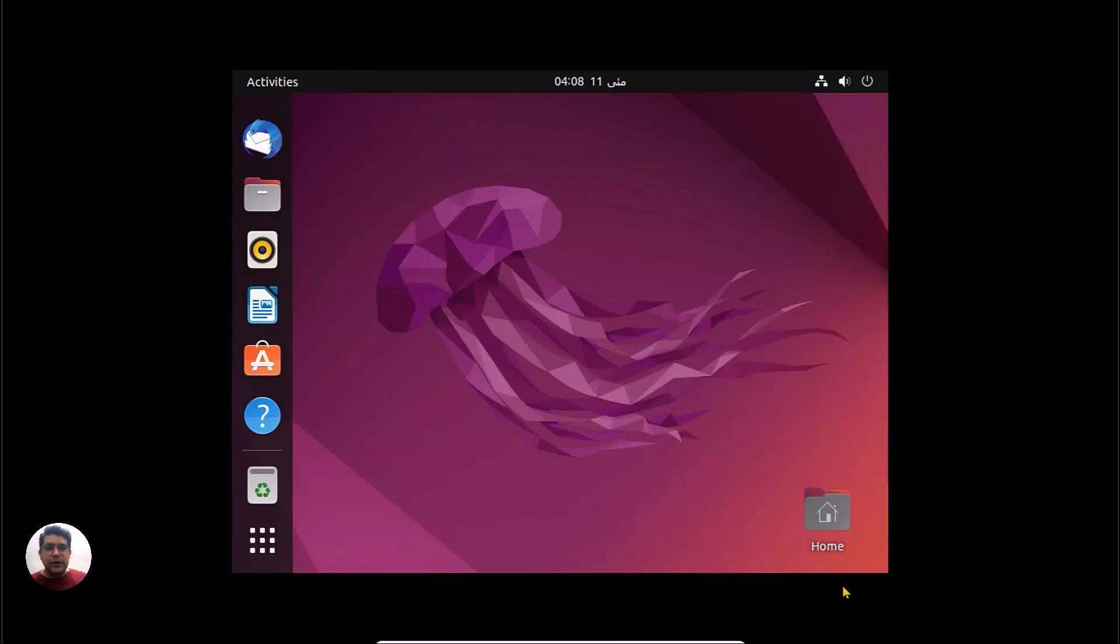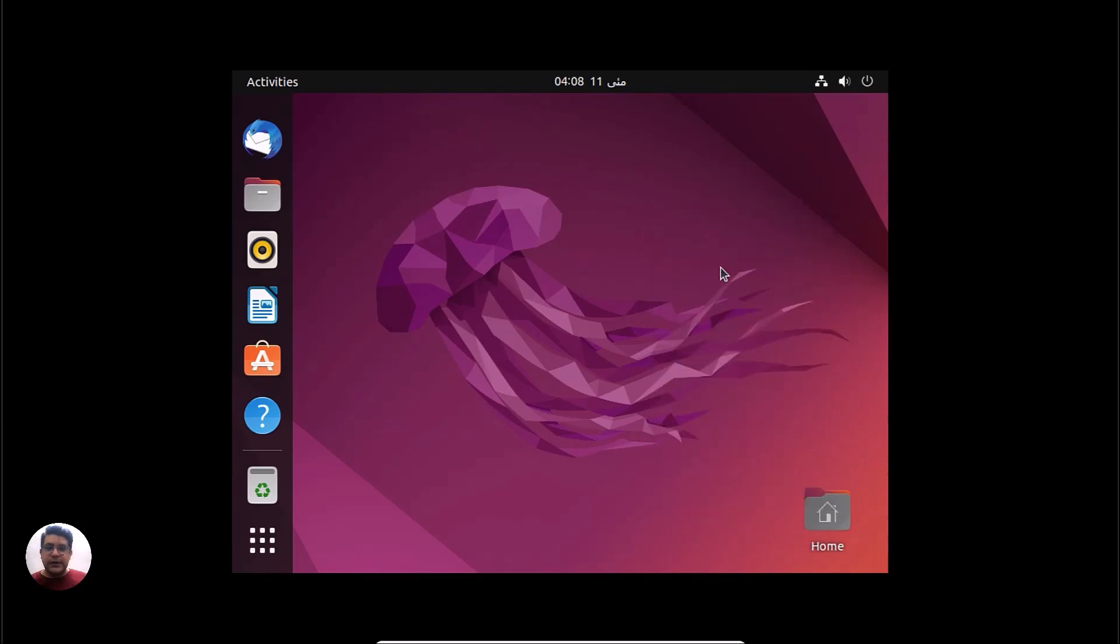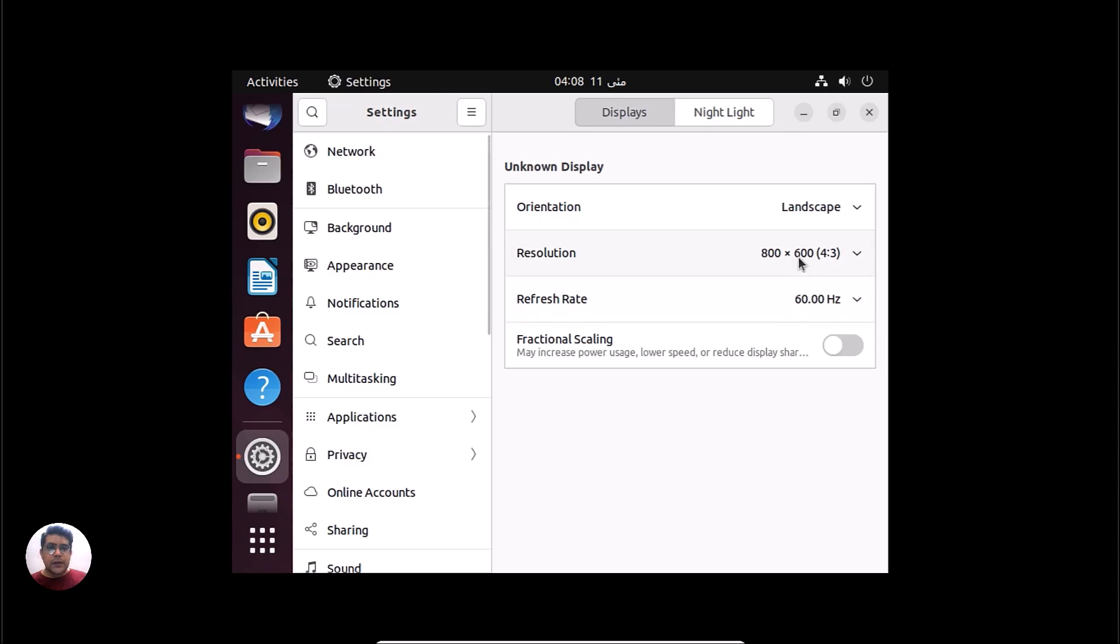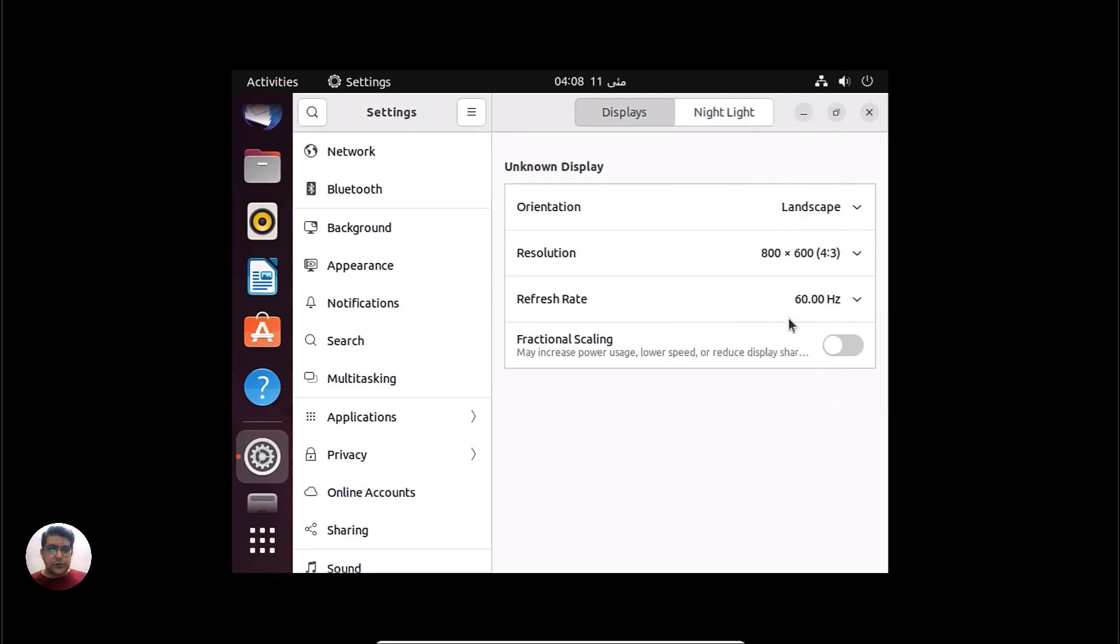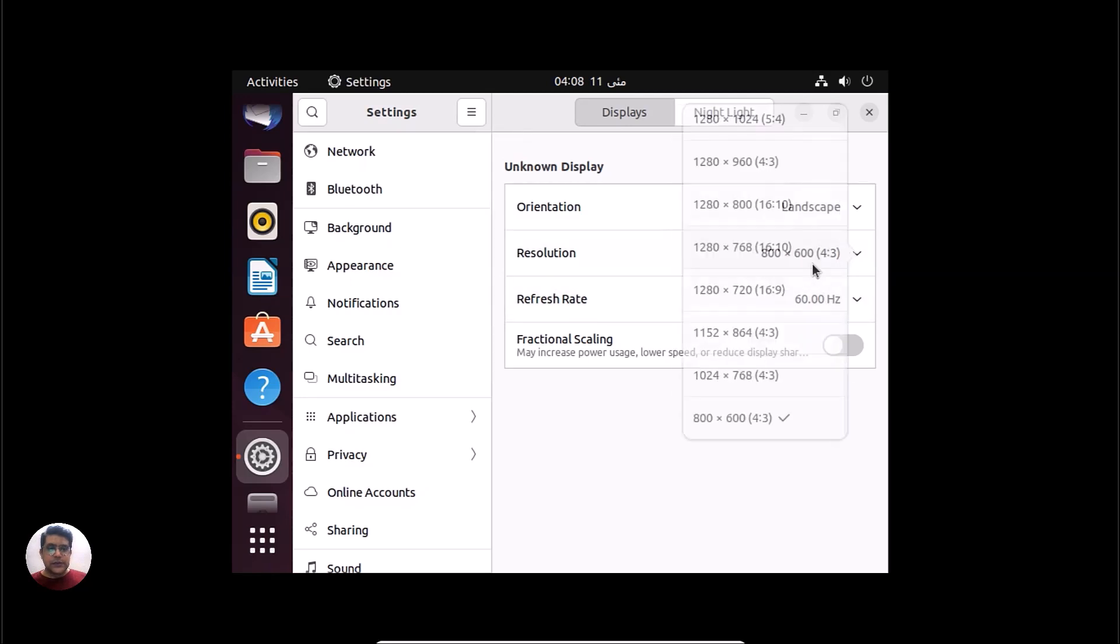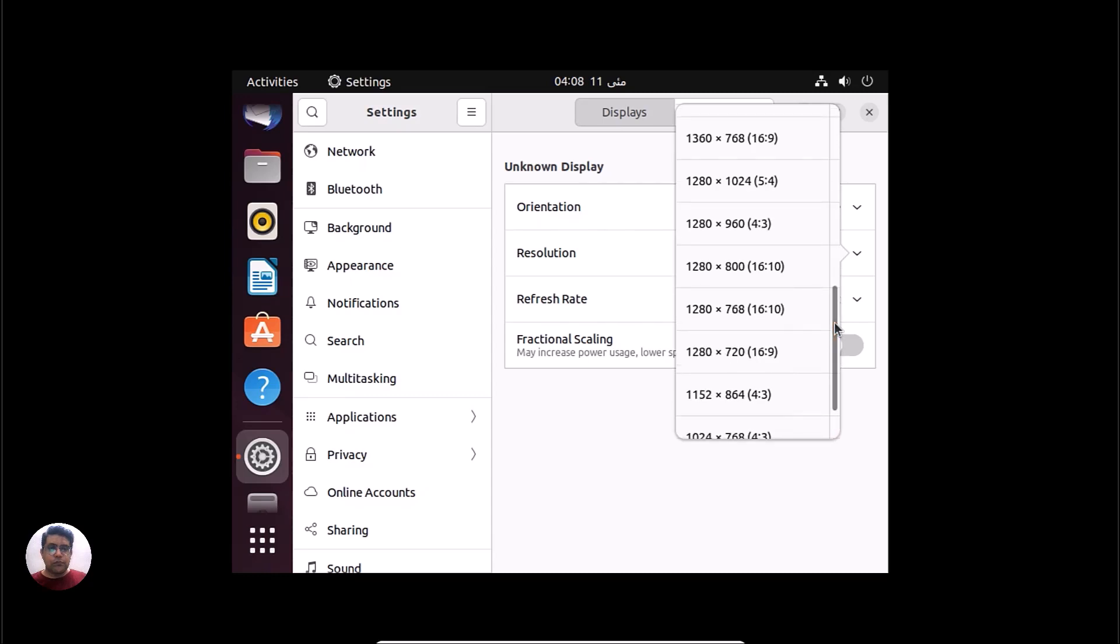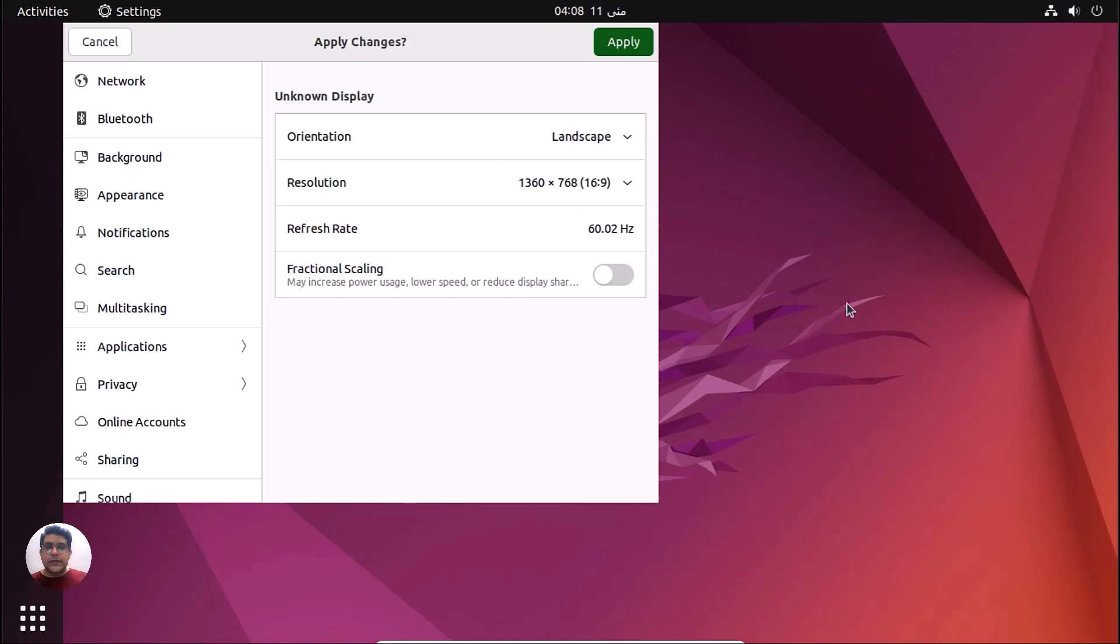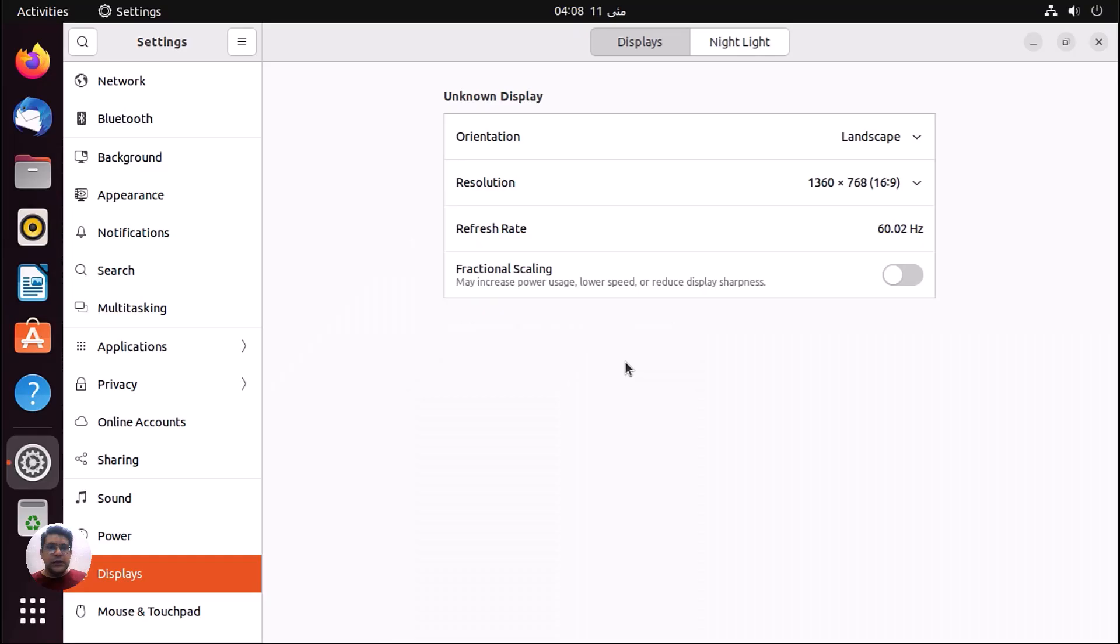Now what we can do is check display settings. Resolution. My screen size is - let me select this and keep change.